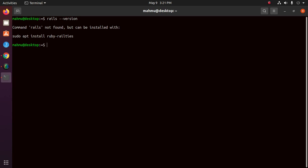If you see "command rails not found but can be installed with", you have successfully uninstalled Rails completely from Linux or Ubuntu.